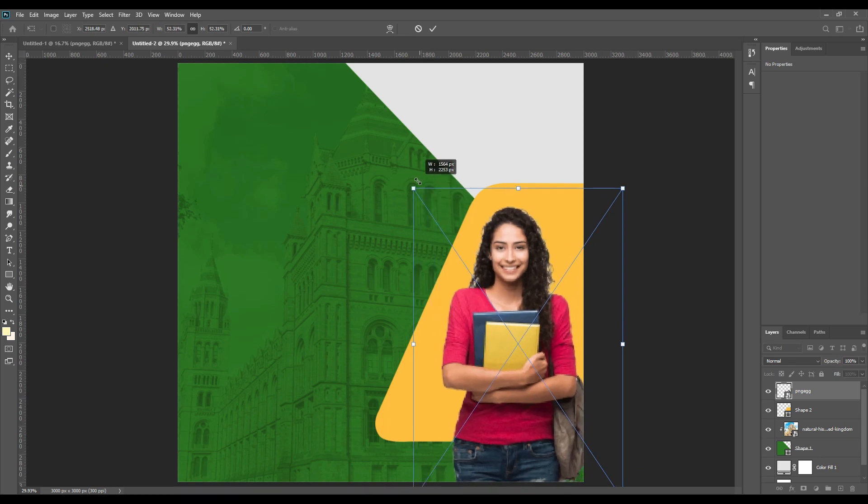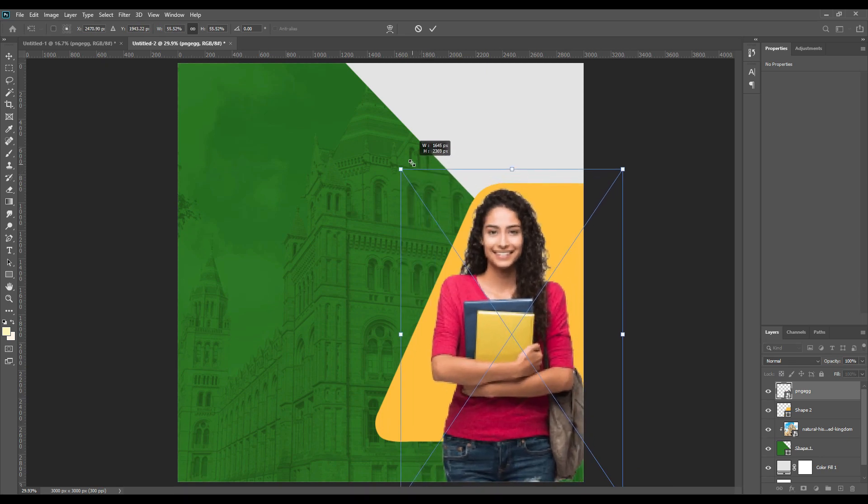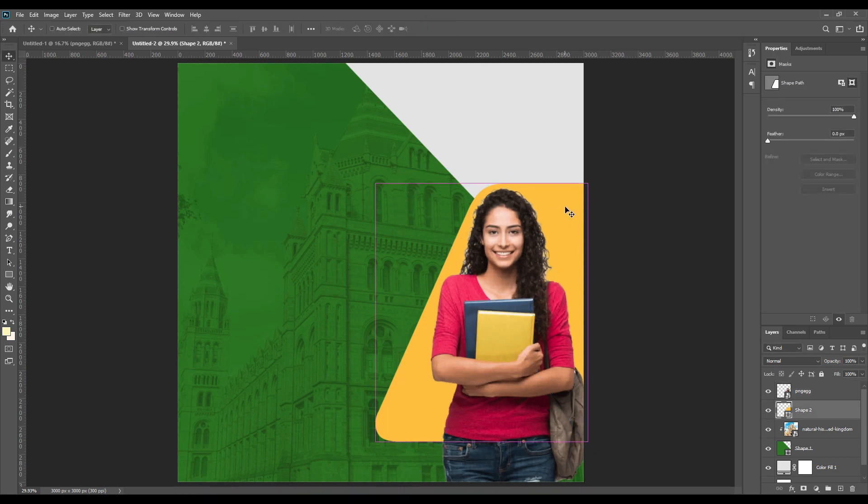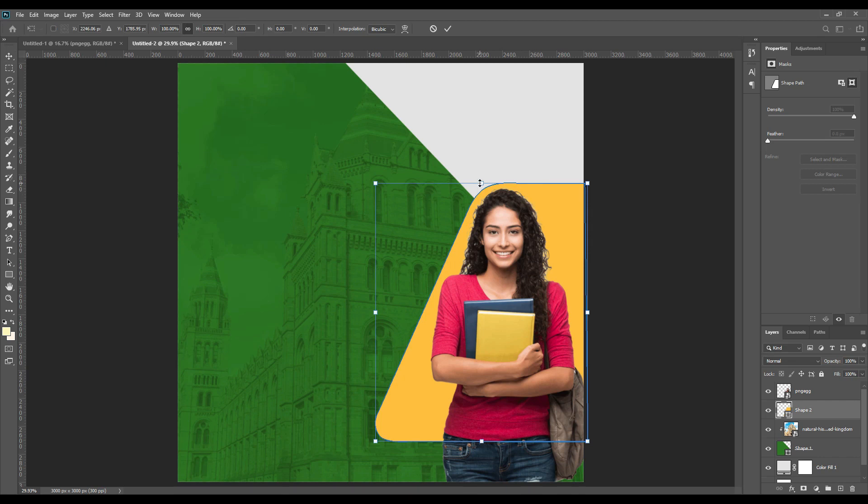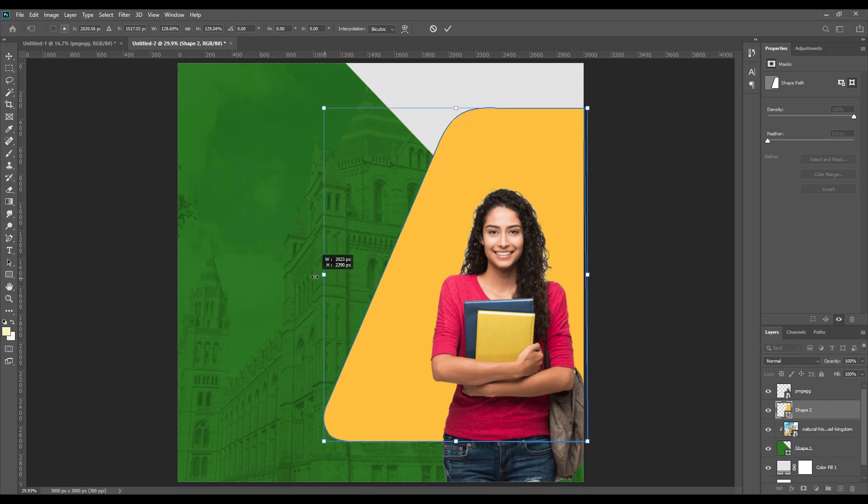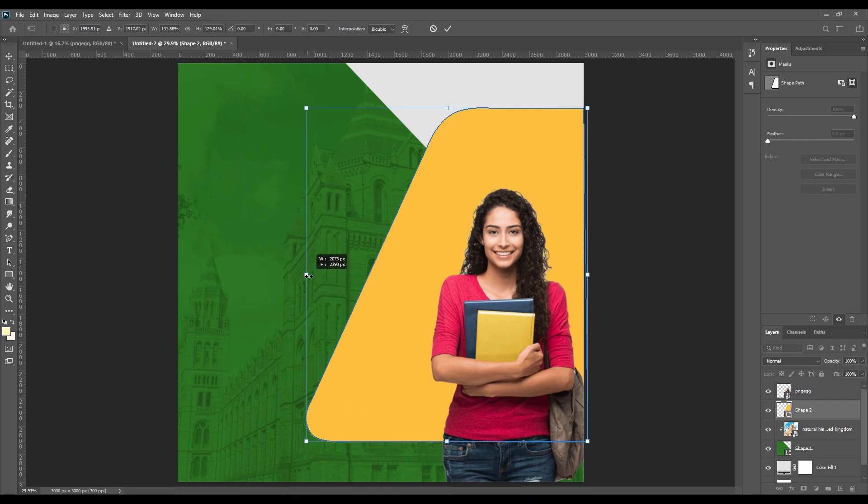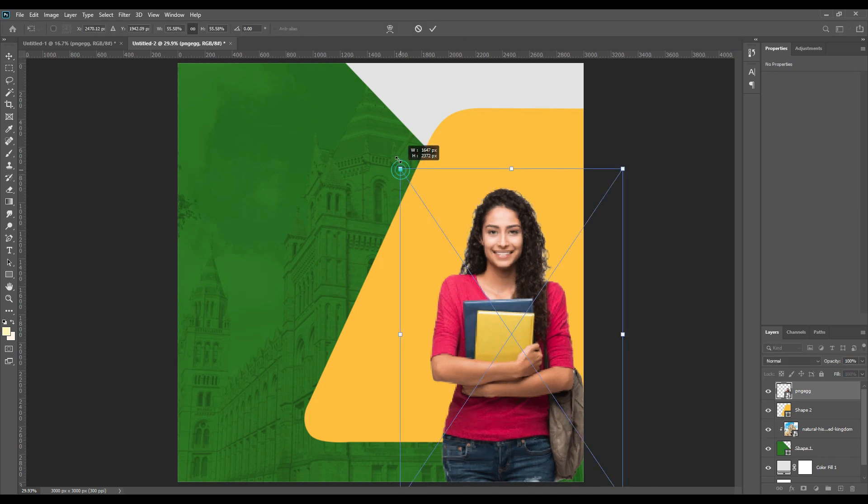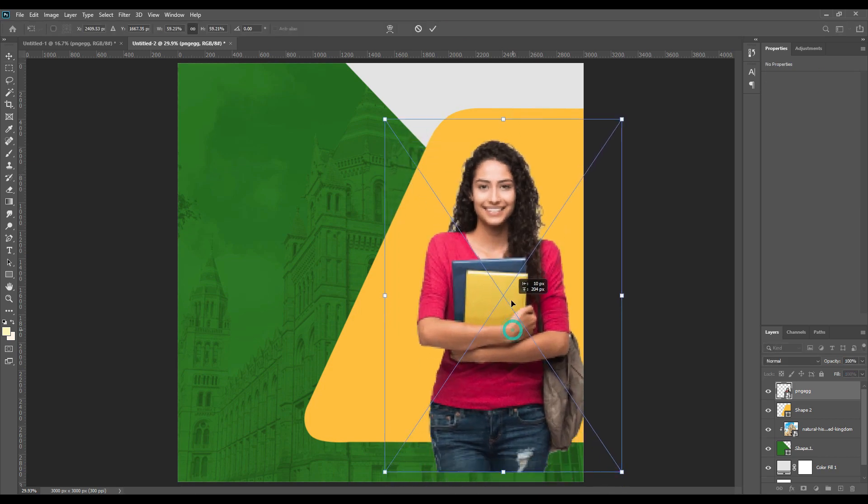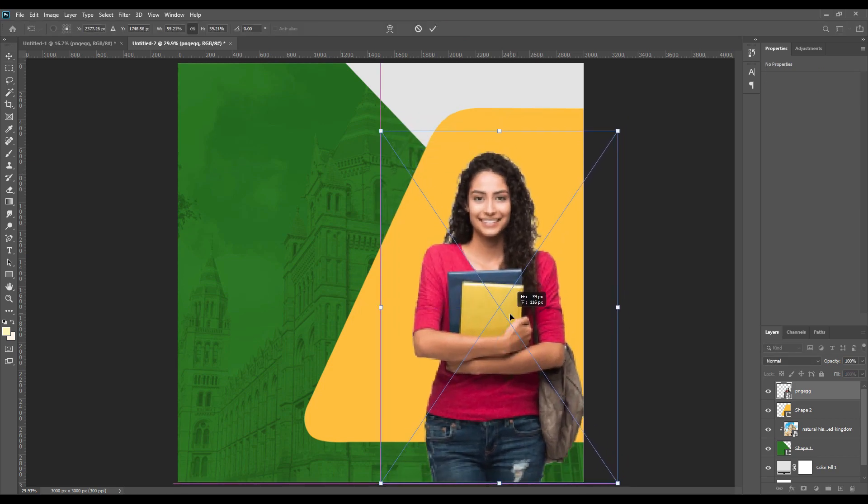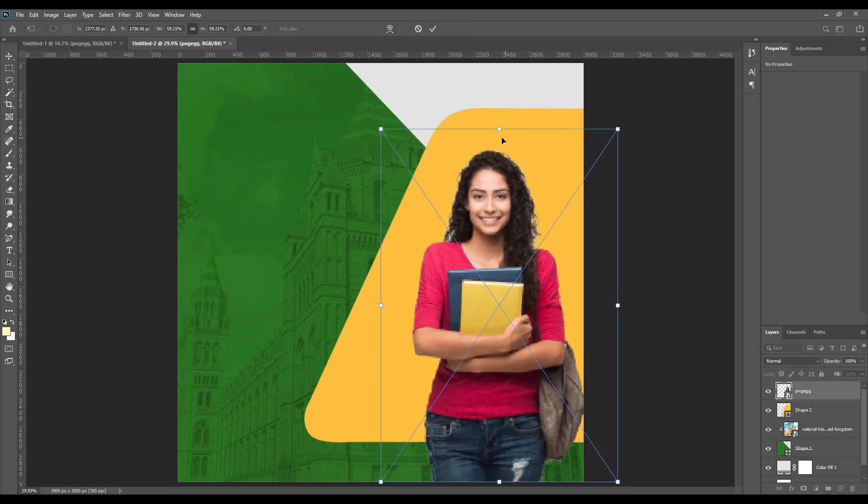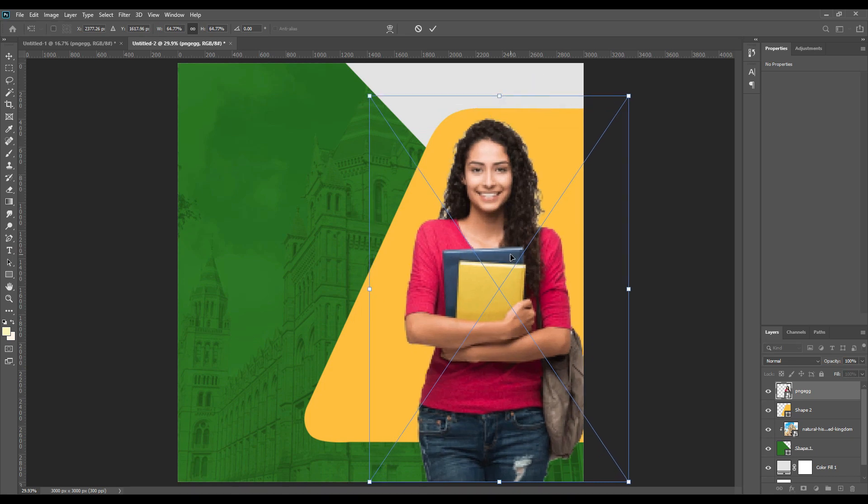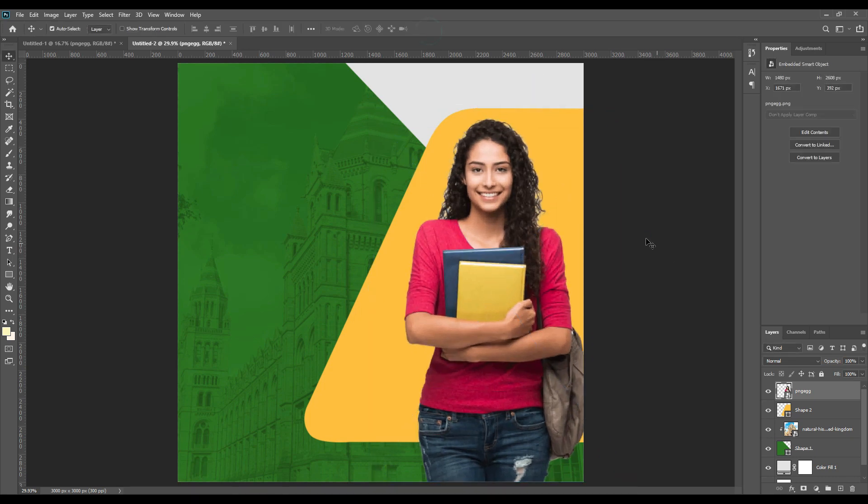Then we have a picture of a girl holding books, you can use any other picture you want. You can just press Ctrl T and enlarge the picture. I have enlarged it and then the shape seems a little short, so I will press Ctrl T and enlarge the shape also. Make the proper adjustments you need to make.